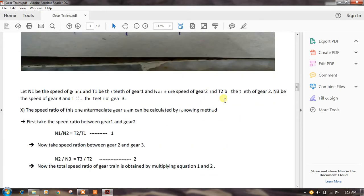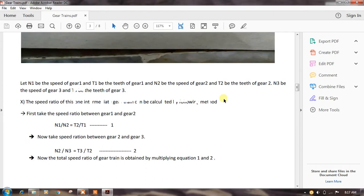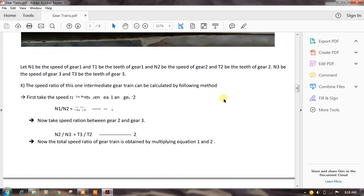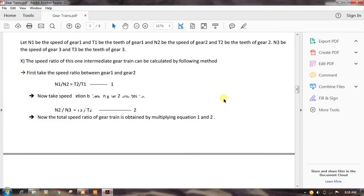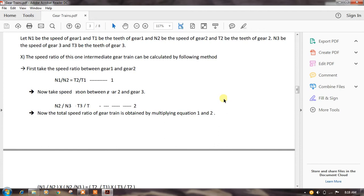Let n1 be the speed of gear one and t1 be the teeth of gear one; n2 be the speed of gear two and t2 be the teeth of gear two; n3 be the speed of gear three and t3 be the teeth of gear three. The speed ratio with one intermediate gear is calculated as follows: first take the speed ratio between gear one and gear two, that is n1 by n2 is equal to t2 by t1 — this is equation one.